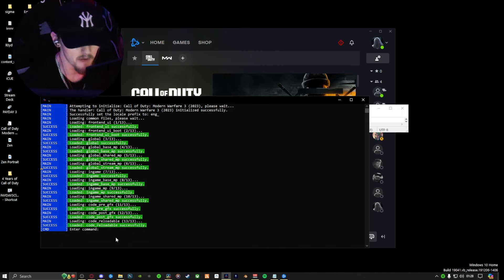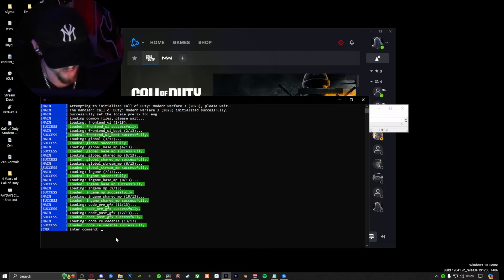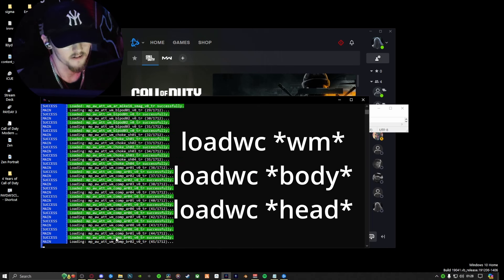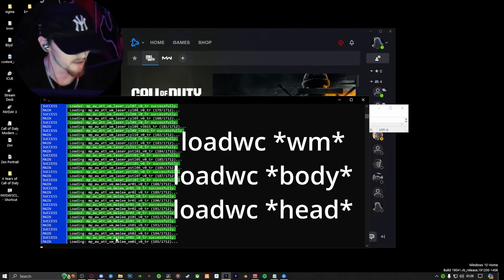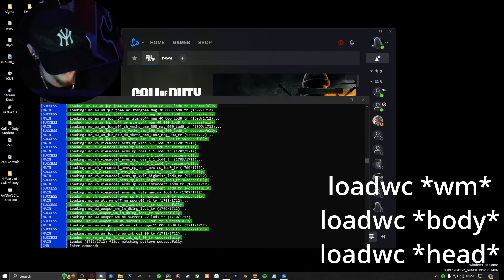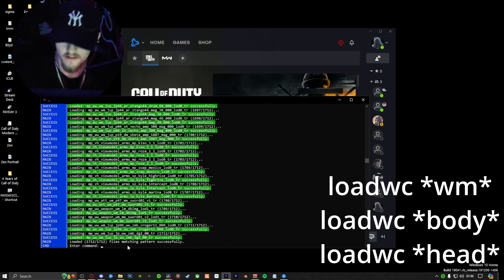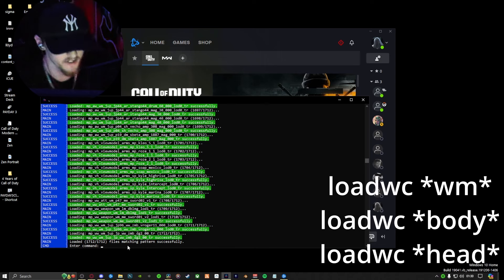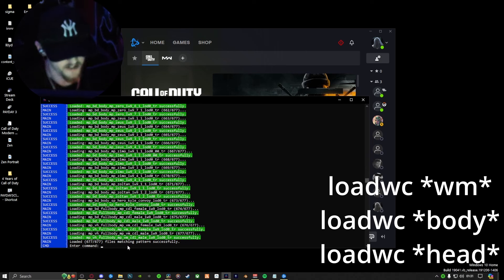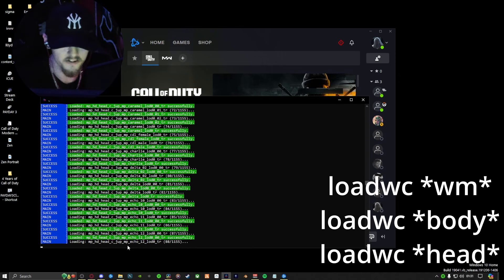With Cordyceps, there are a couple of command prompts you have to do if you want to load specific items in the game. Start off with 'loadwc *wm*' — that will load up all the weapons in the game. Click enter and watch every weapon and attachment get loaded into Cordyceps. It may take a minute — there's a lot in this game. With that successfully loaded, you now do the same thing with body and head. Body and head are two separate items so you have to render them separately. Type 'loadwc *body*' and enter, then 'loadwc *head*' and enter. That is the final thing you need to do in Cordyceps — don't close it, just minimize it.